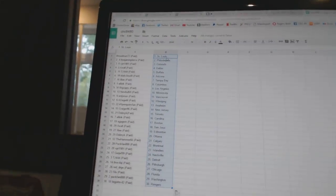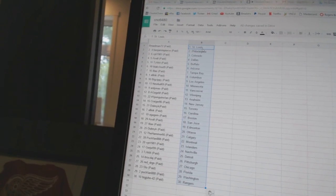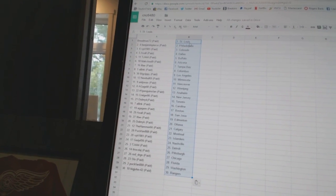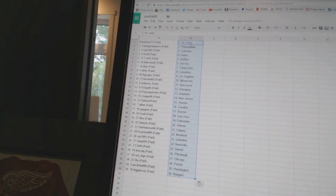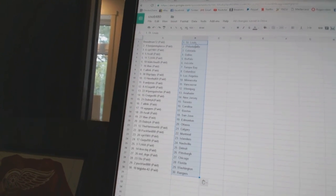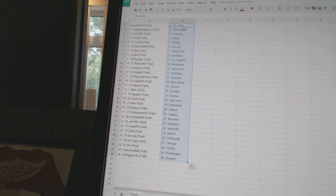Breadman72 has St. Louis, Benjamin Pierce is Philadelphia, VPT1981 has Colorado, Axel has Dallas, TJ444 has Buffalo, Black Cloud9 has Arizona.